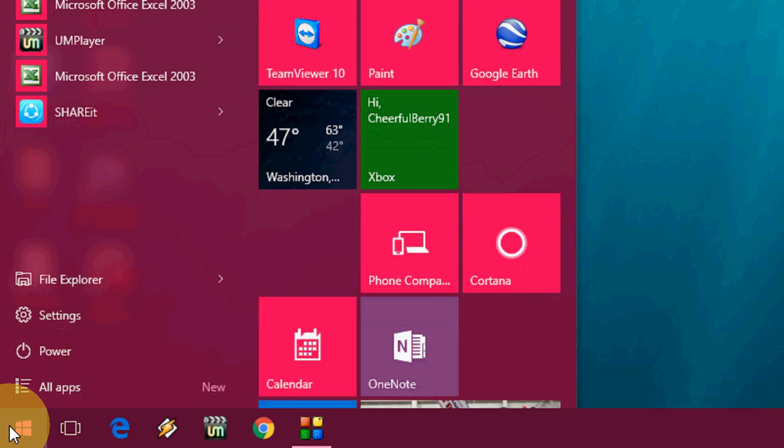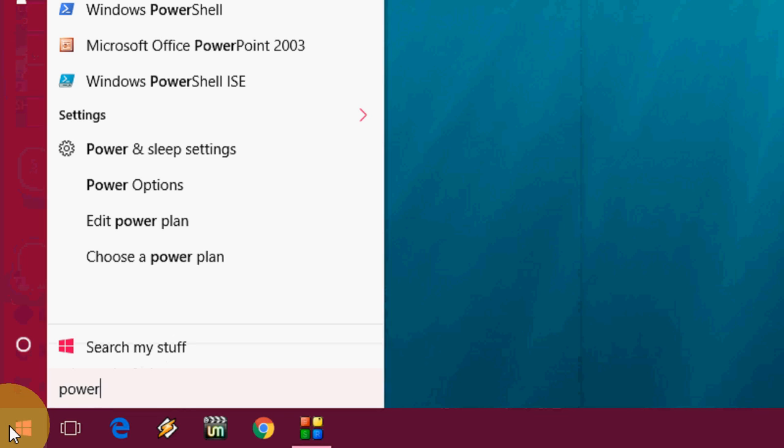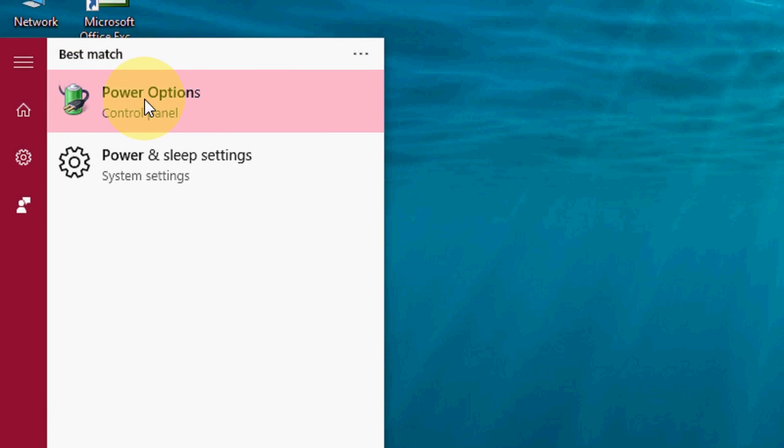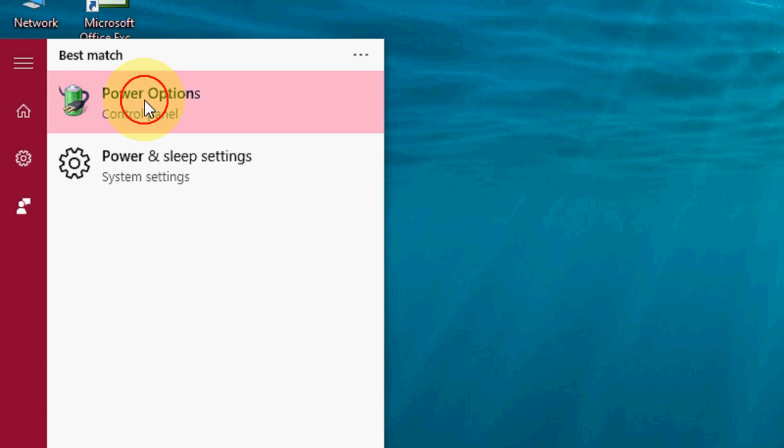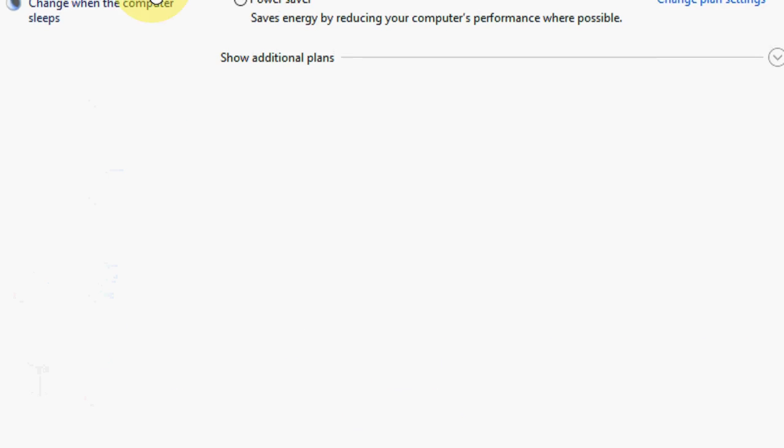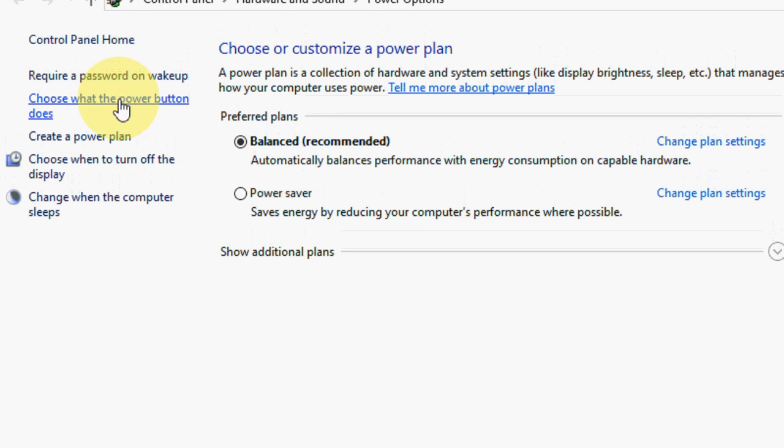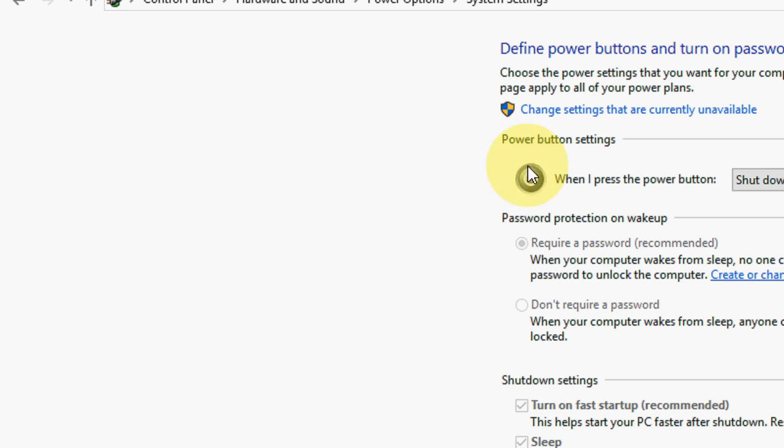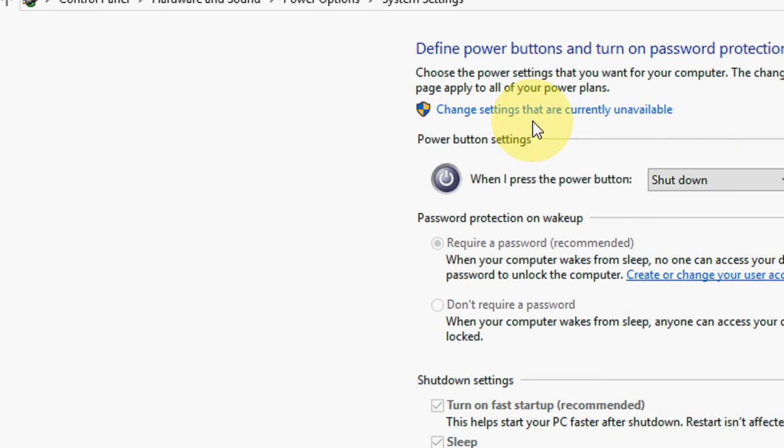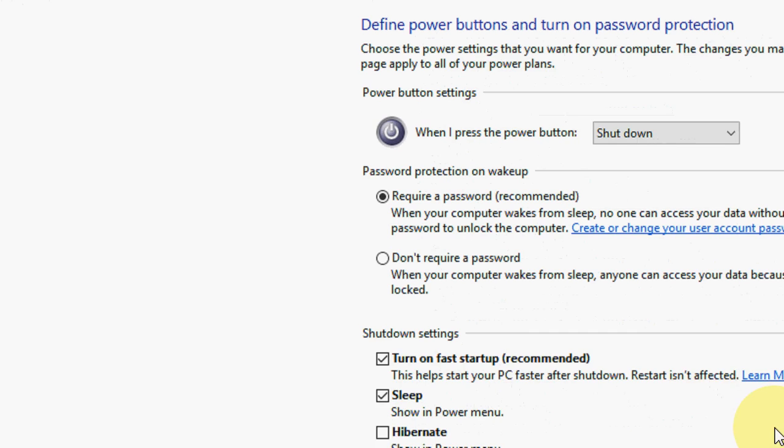First, in the start menu, type 'power option' and you will get this power option here. Just click on it and now click on 'choose what the power button does', then click on 'change settings that are currently unavailable'.